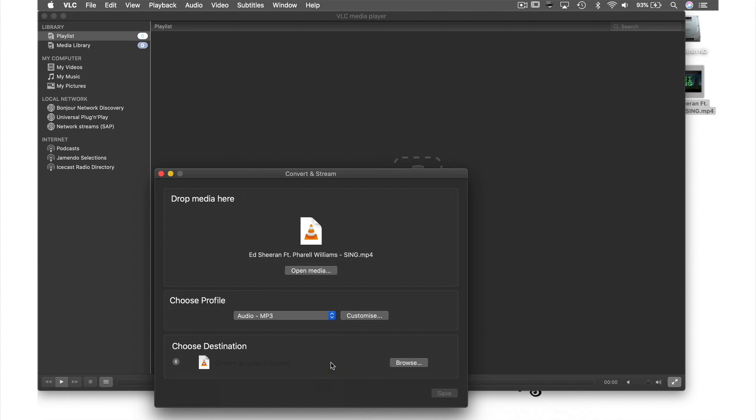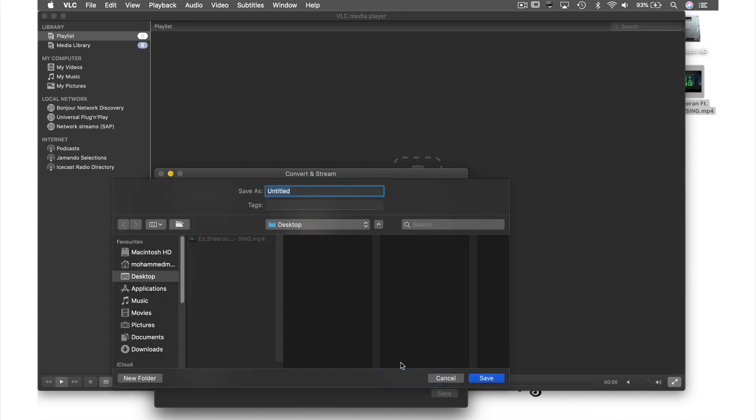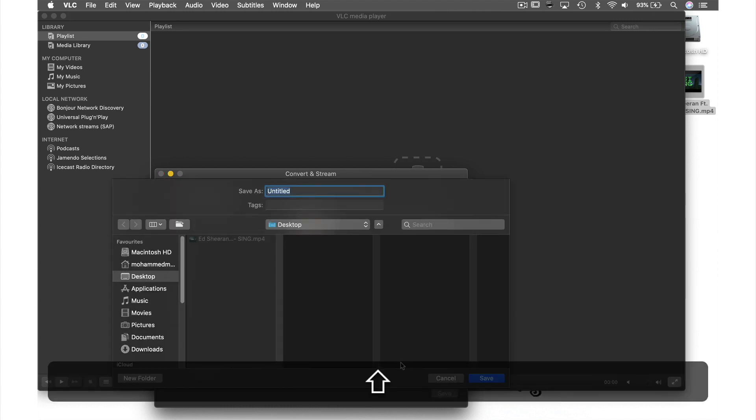Next we need to name and select a location for our file, so hit Browse to do this. In this Save As window, let's call this file Sing.